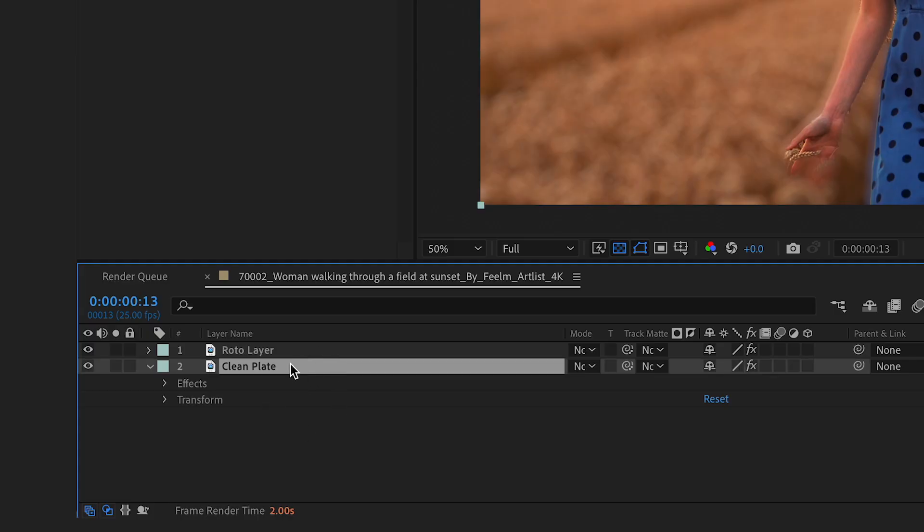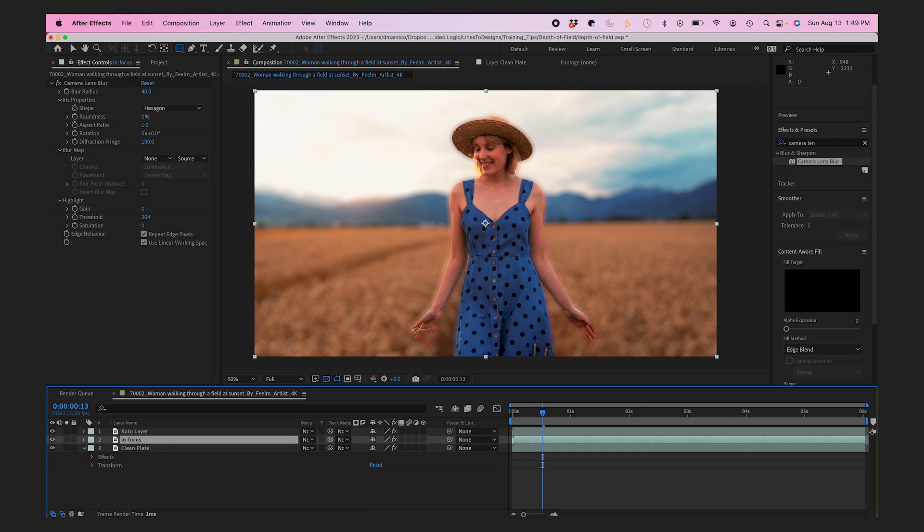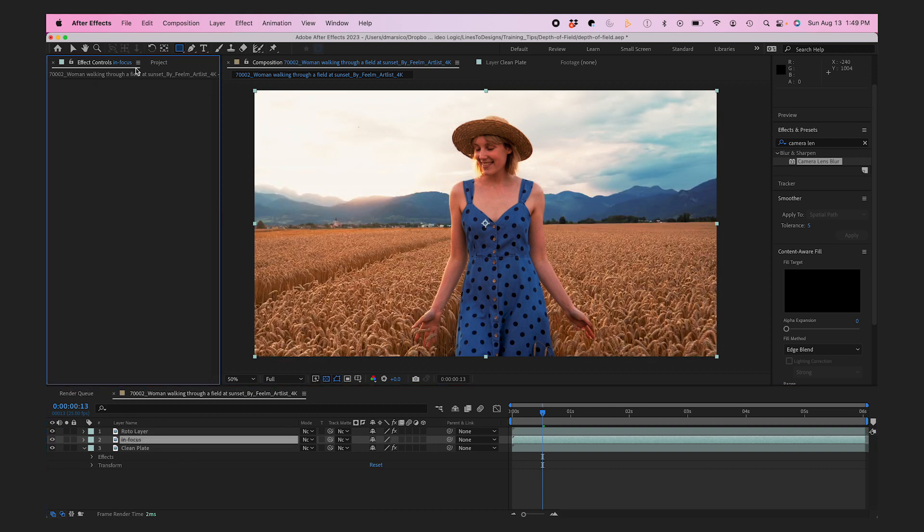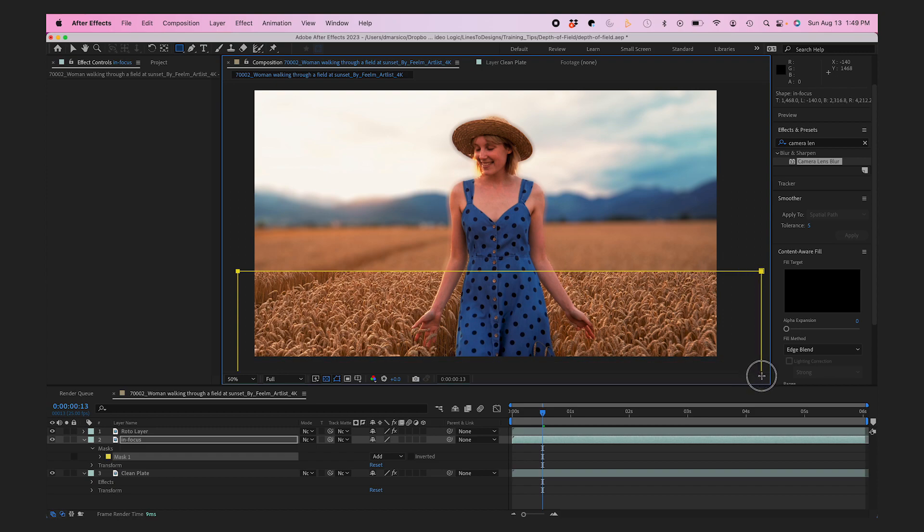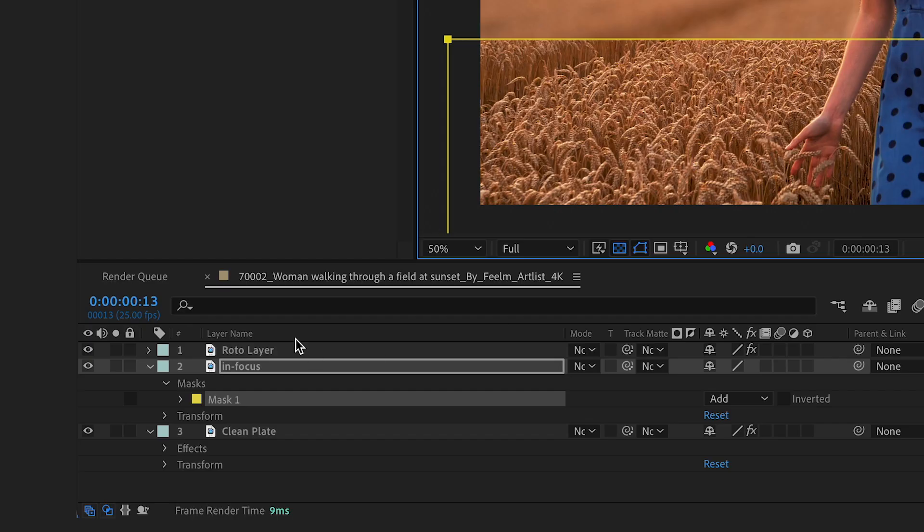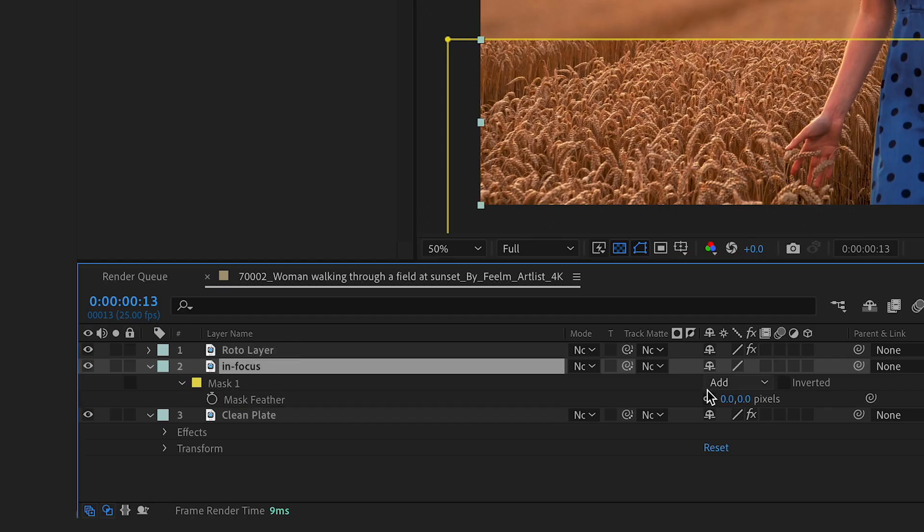Now I'll duplicate my layer again, remove my blur, and this will be my in-focus portion where I'll add my mask. I'll make sure to add a nice big feather to this mask so it emulates the fall-off of focus distance.